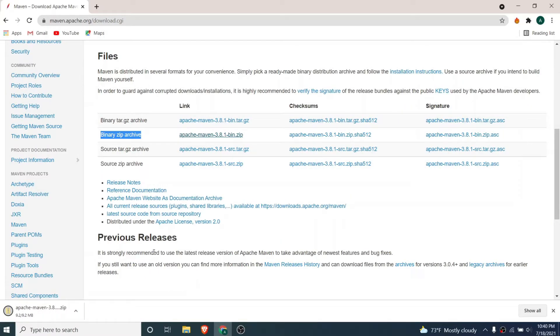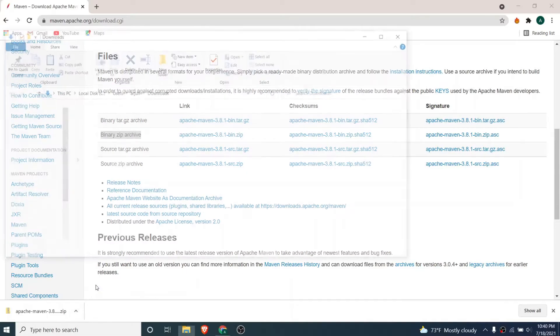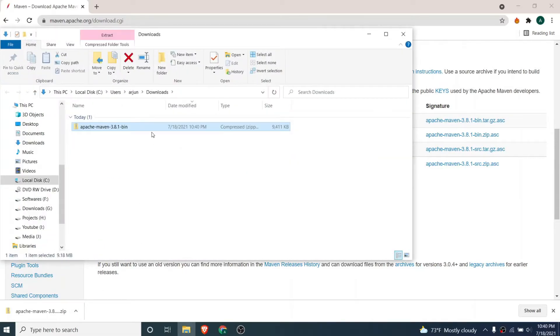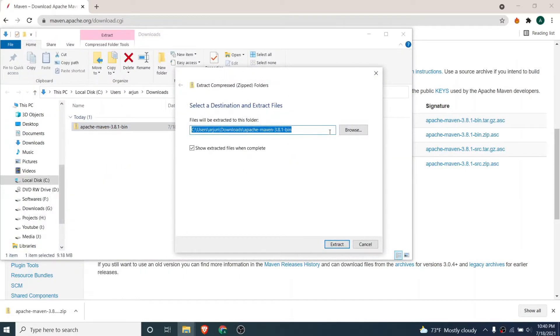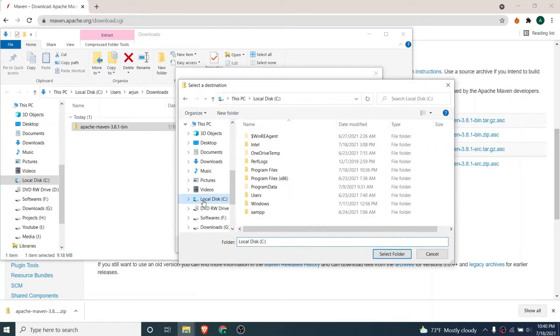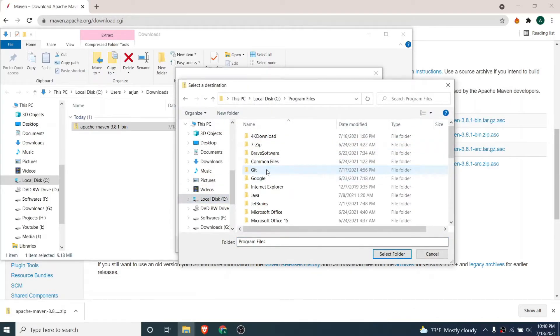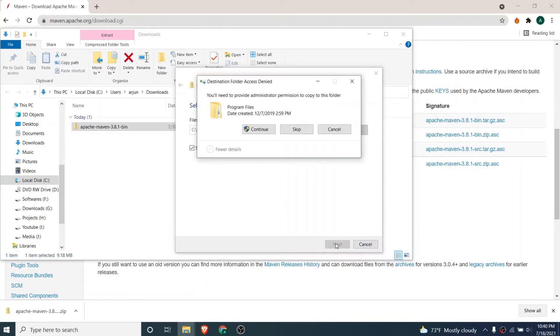This will download the Apache Maven zip file. Once you download this zip file, just go to the folder location and right click and extract inside the Program Files. Let me just go to local disk C, inside the Program Files, and click on select folder. This will extract inside the Program Files.